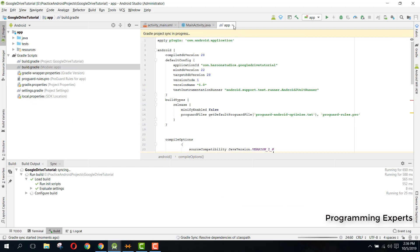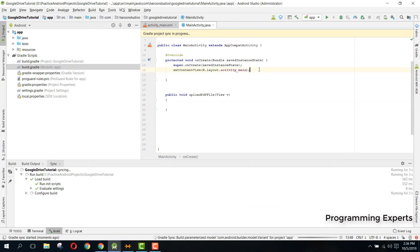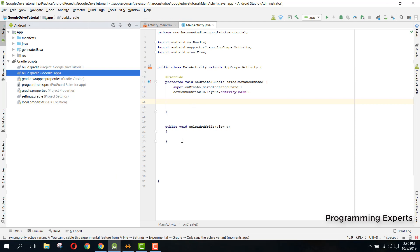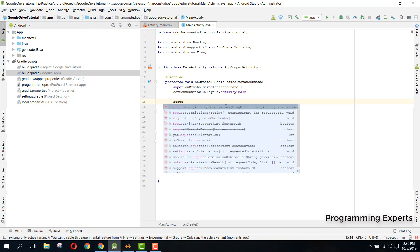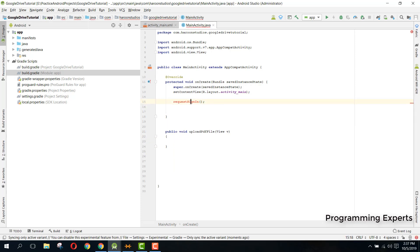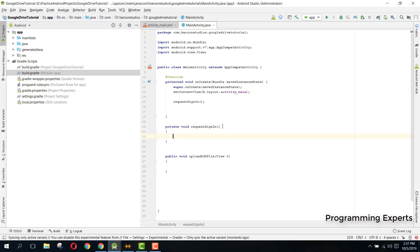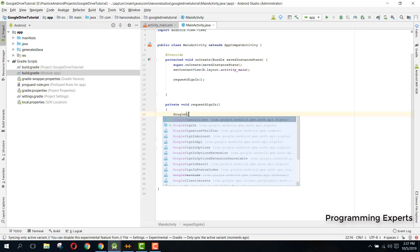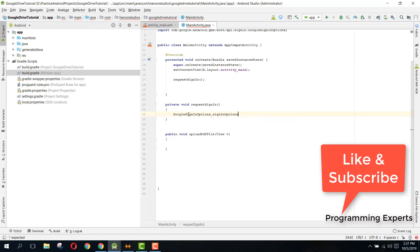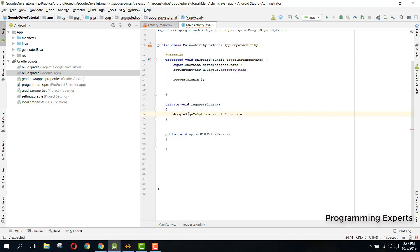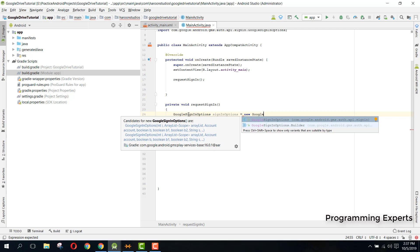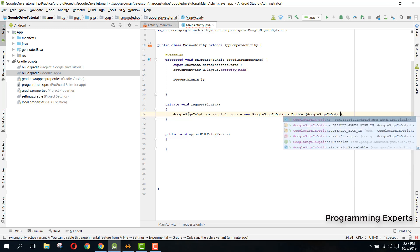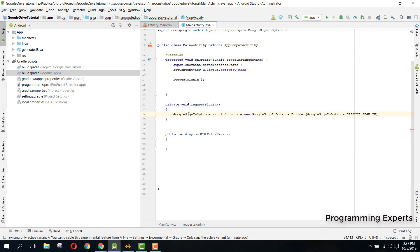Click sync now. After that, we need to write the function that will authenticate the user. We will write a requestSignIn function. For that, write GoogleSignInOptions, and set sign in options equal to new GoogleSignInOptions.Builder with GoogleSignInOptions.DEFAULT_SIGN_IN.